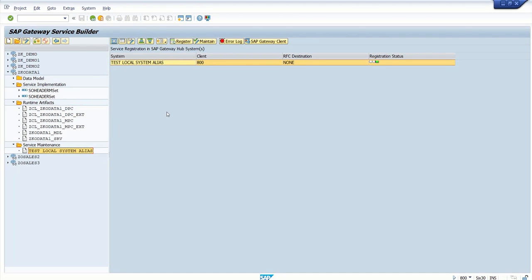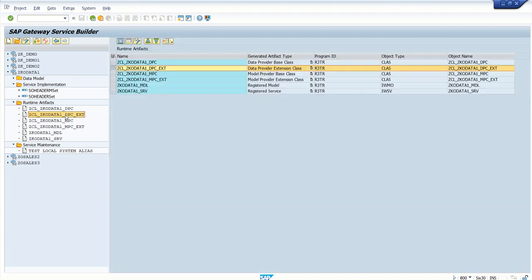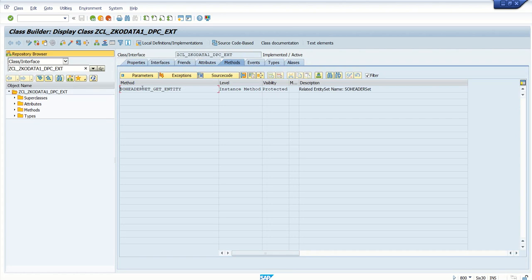Now as we have done with the get_entity method implementation in the DPC extension class with the method entity_set_get_entity, as I explained, we use this to select a single record from the table by passing all the primary keys of that entity.